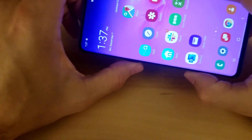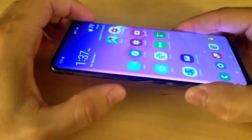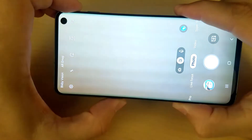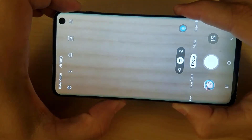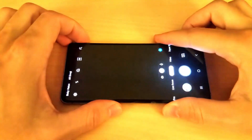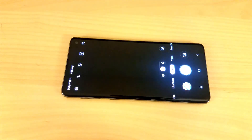Now whenever you hit the Bixby key on the side of the phone it will launch the camera app. Alright, that's it for this video — hit like if it was helpful and thanks for watching. I will see you in the next video!